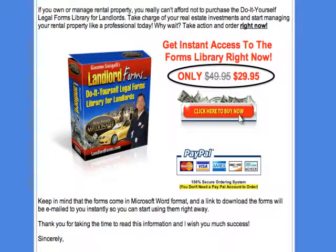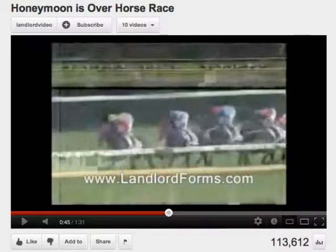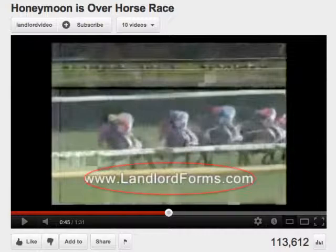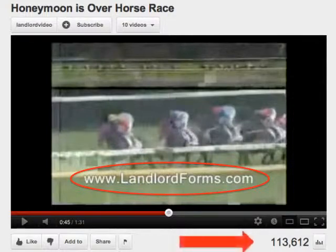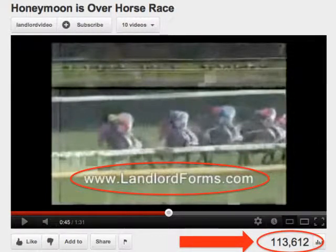Once I created the site and got through the learning curve, I posted it online and did some initial search engine optimization and was getting first-page rankings. People would just log in and download the forms. Let me show you something I did to drive traffic that will absolutely blow your mind — I uploaded a funny video on YouTube and posted my LandlordForms.com URL right in the middle of the video. Sure enough, the video went viral and received over 113,000 views and counting. It's called 'The Honeymoon Is Over Horse Race.' Anyone watching the video sees that URL right there.